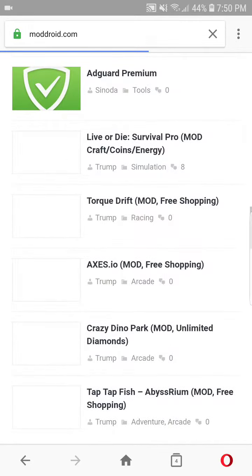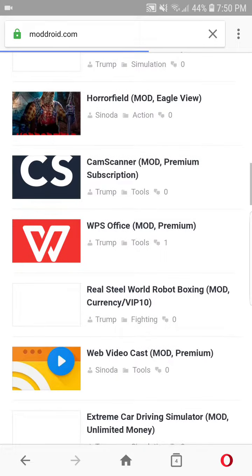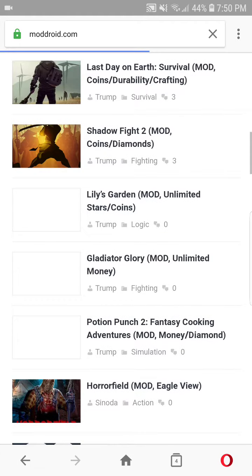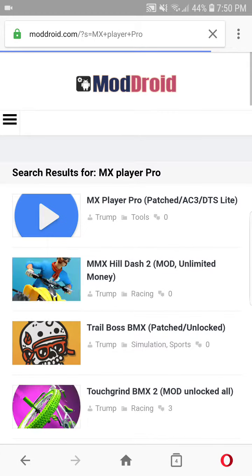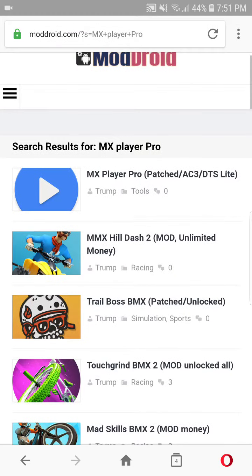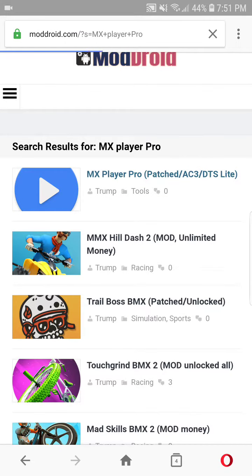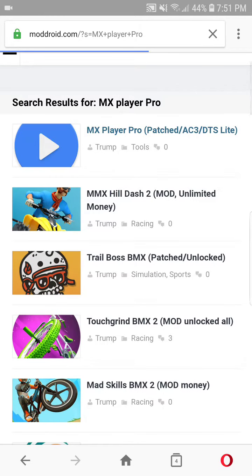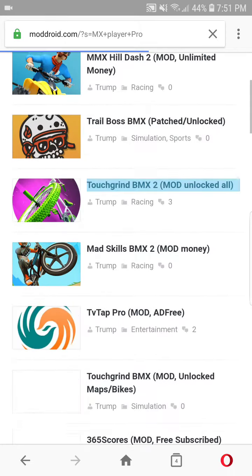After that, you guys can see the first one page AC3 DTS Lite, it's free.